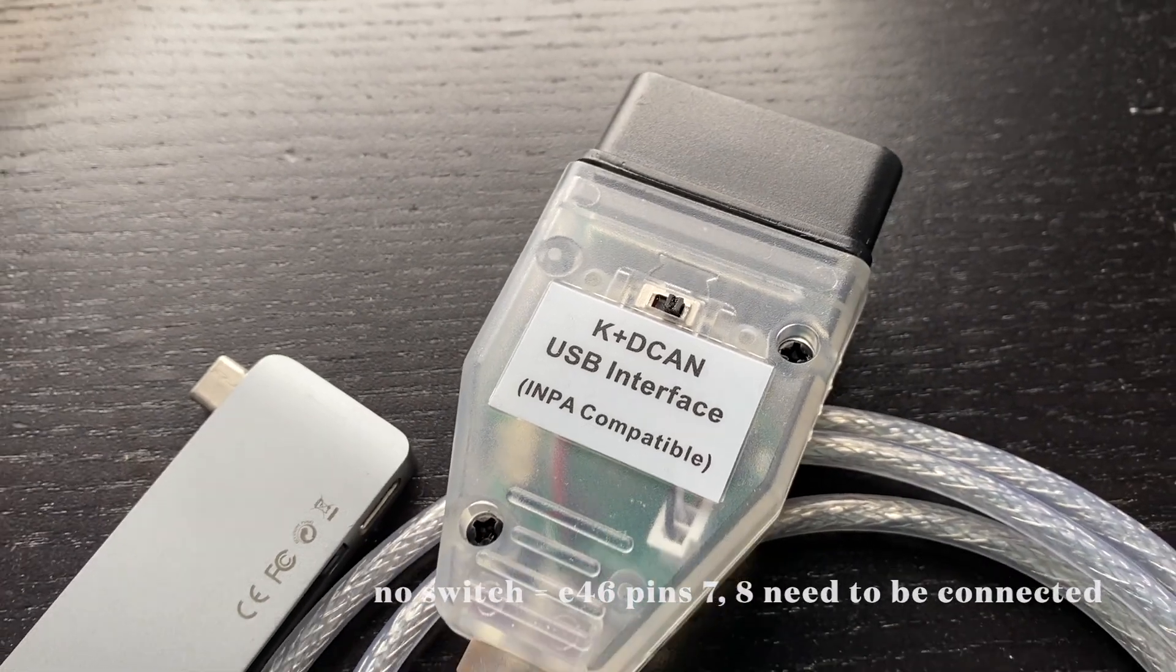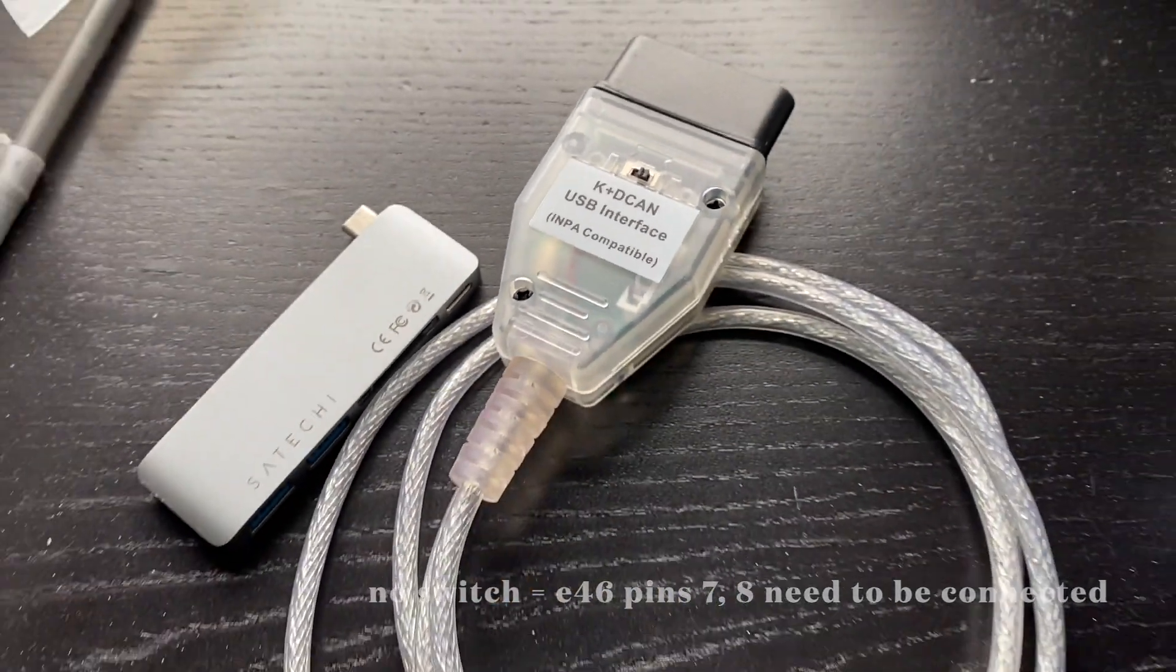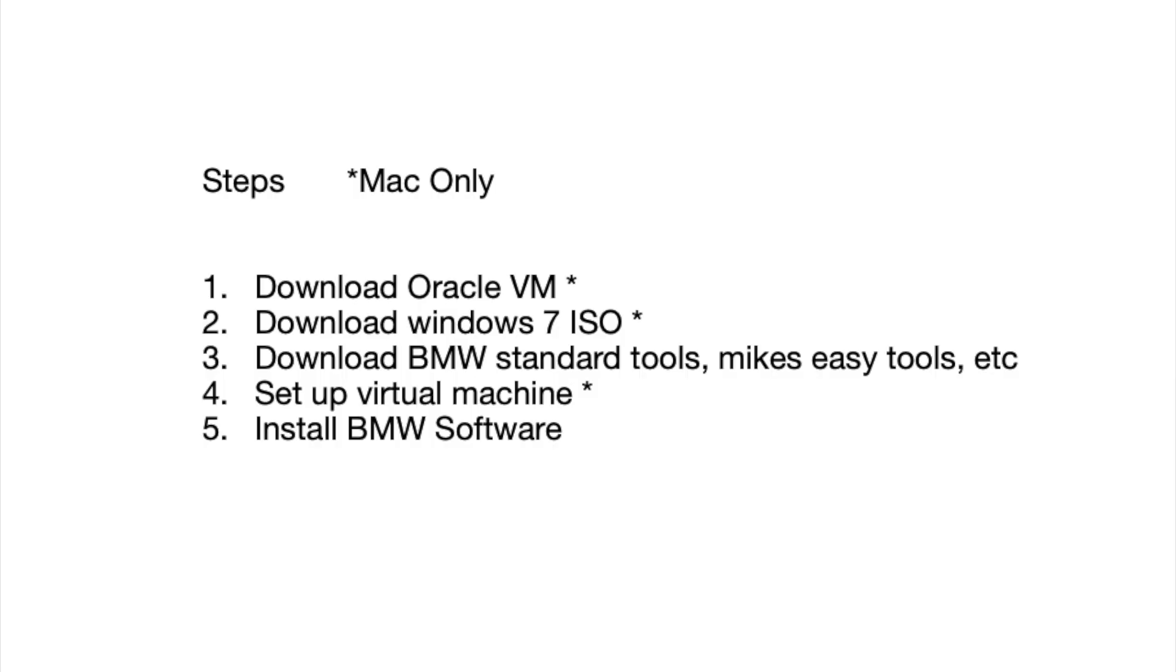There will be a link for this one below. Just a few steps on Mac: you'll get a virtual machine to run Windows, and then after that is just installing all the BMW standard tools.